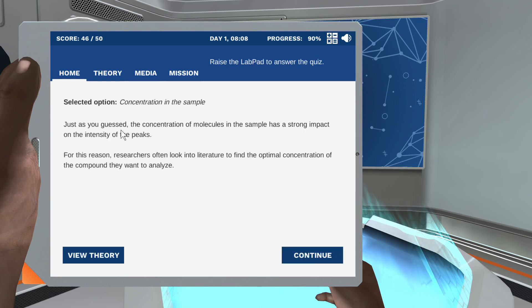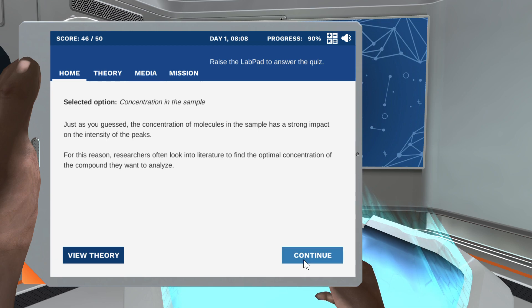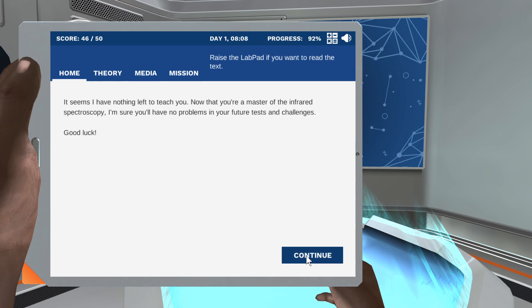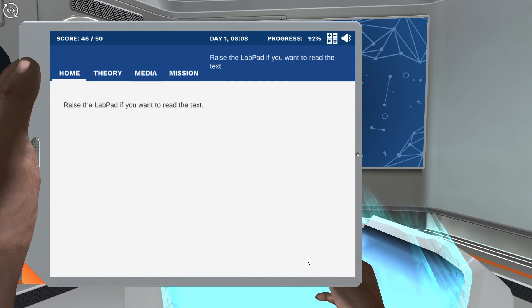Just as you guessed, the concentration of molecules in the sample has a strong impact on the intensity of the peaks. For this reason, researchers often look into literature to find the optimal concentration of the compound they want to analyze. It seems I have nothing left to teach you — now that you're a master of the information, let me ask you one last question.